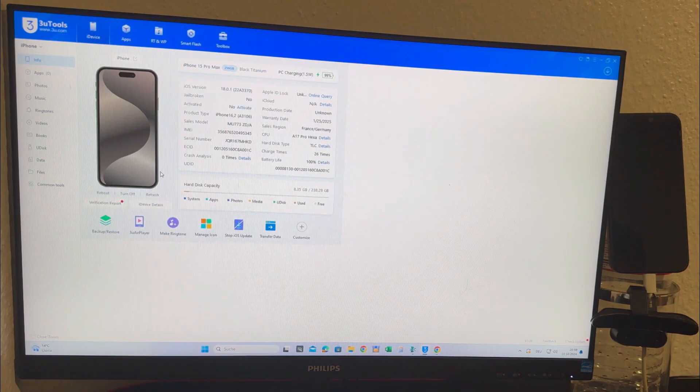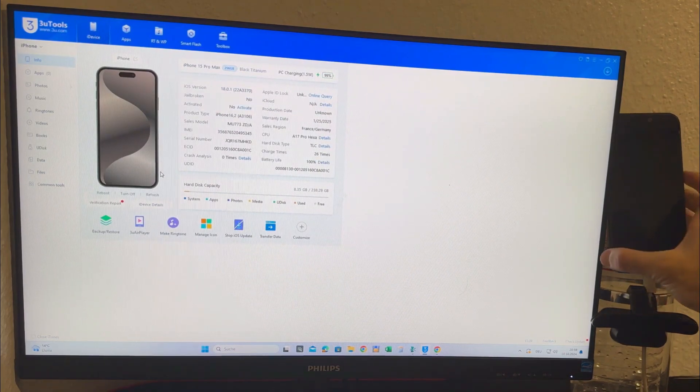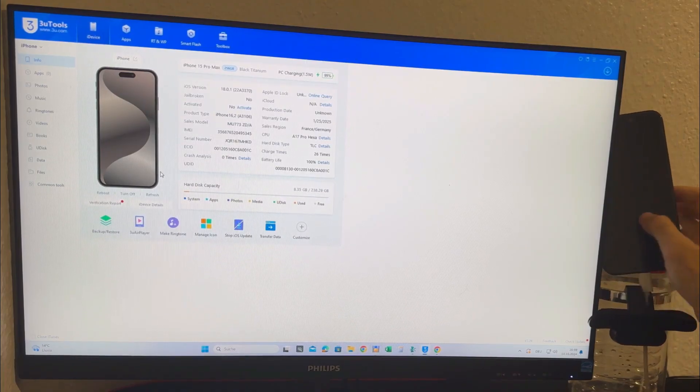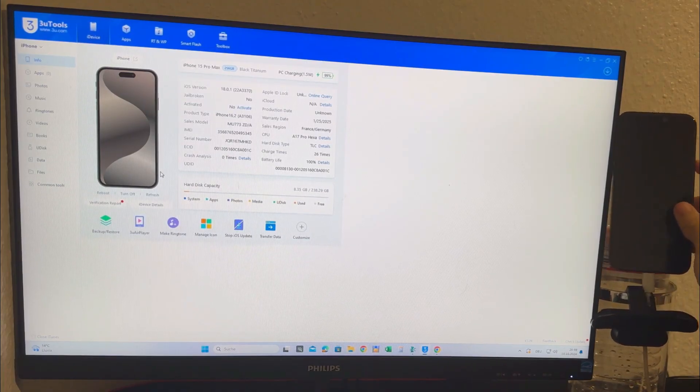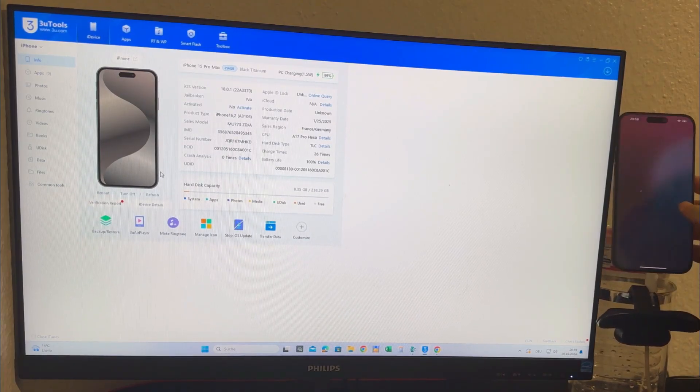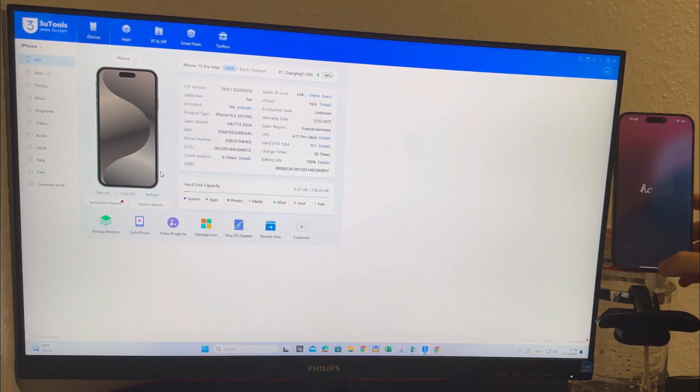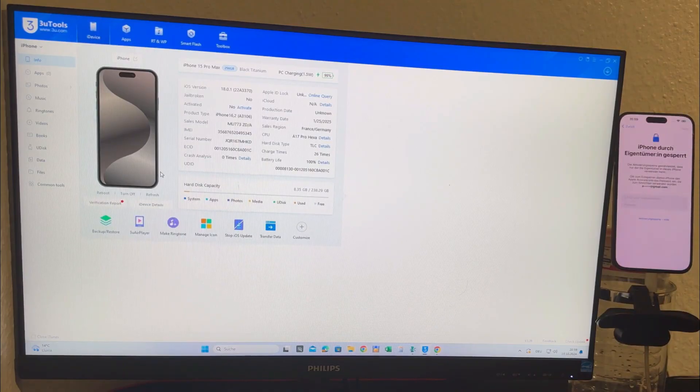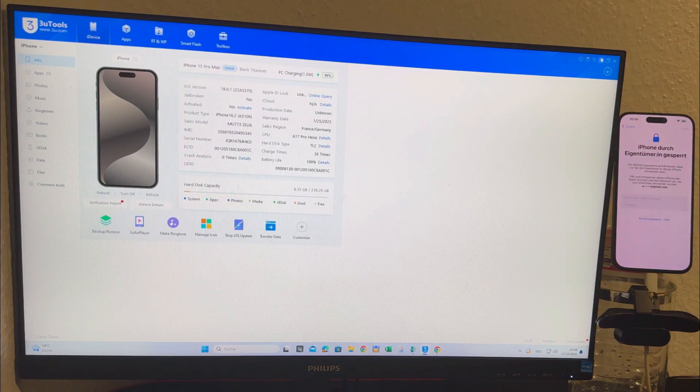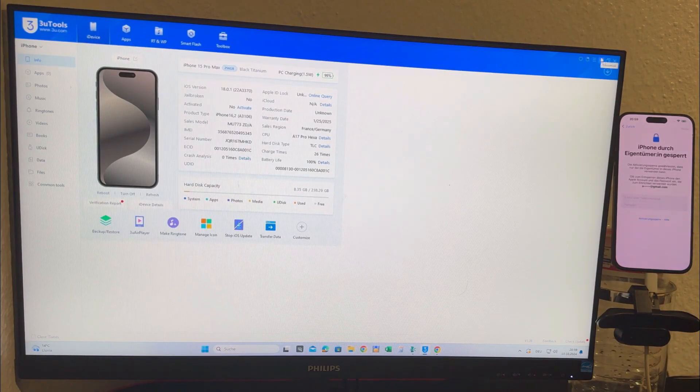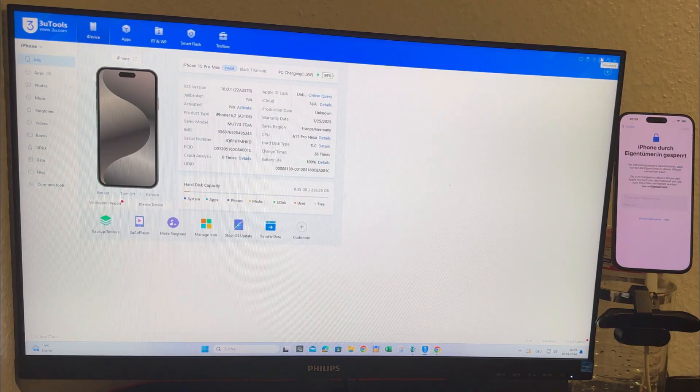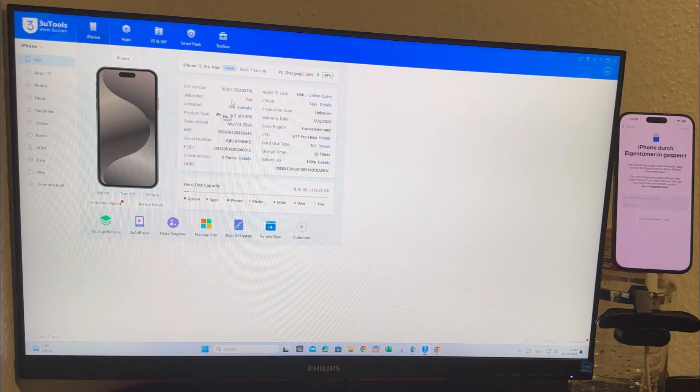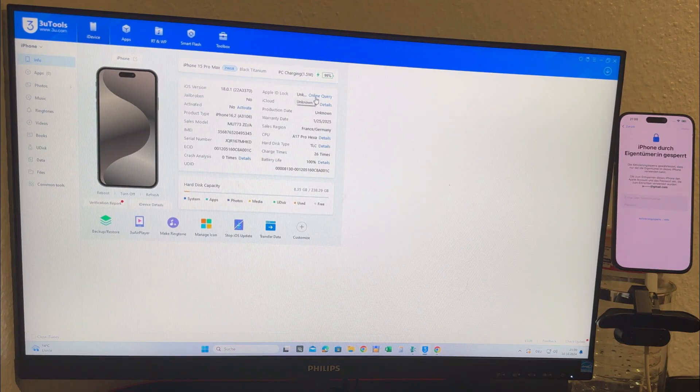One important thing to note is to ensure that all the drivers are correctly installed. After verifying this we can move forward with the unlocking process. All we have to do now is click the activate button within the tool. In just a matter of minutes the device will begin the unlocking process. Typically the entire process takes no more than a minute.